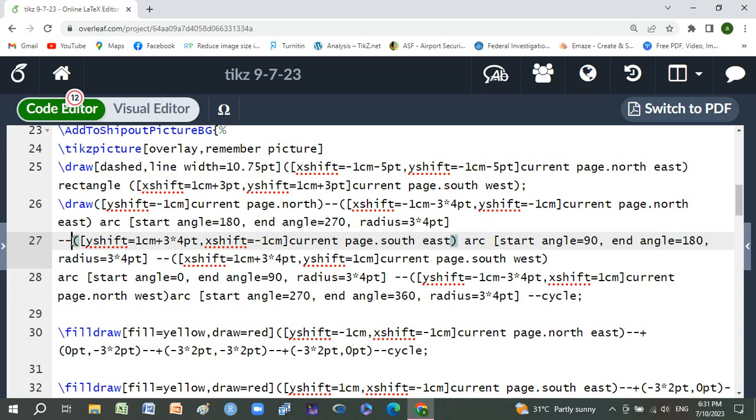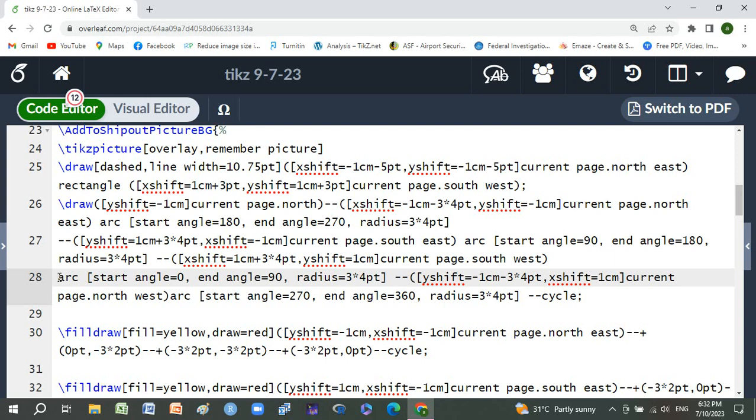Arc with start angle 0, end angle 90, radius 3*4 point. Then yshift -1 centimeter minus 4*4 point, xshift 1 centimeter current page north west. Last arc with start angle 270, end angle 360, radius 3*4 point, then cycle.